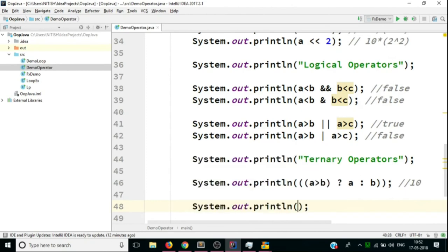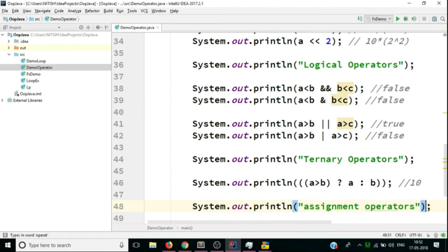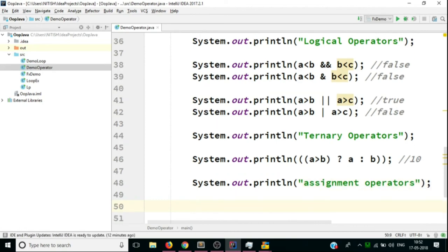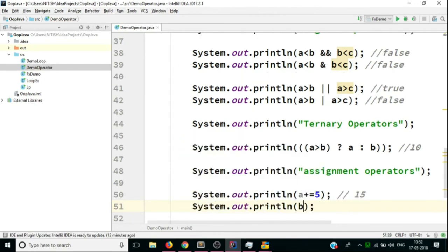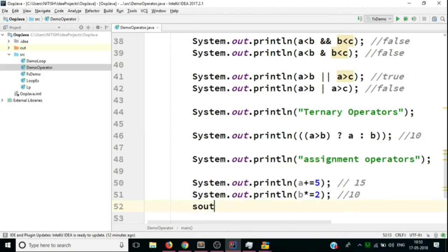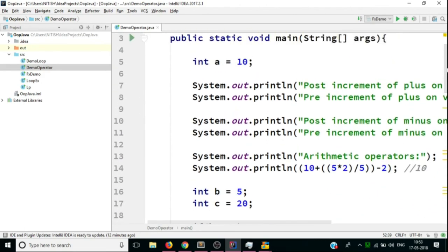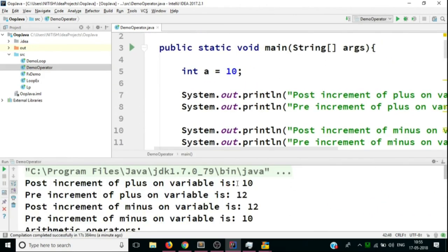Lastly, we have assignment operators. Suppose variable a has a value of 10 and we want to increment it by 5. We can use a += 5, which gives us 15. Similarly, b *= 2 — since b is 5, this gives 10. And for c, the value will be 10 since c has a value of 20 divided by 2. Let's now run the whole program.